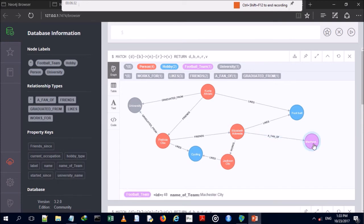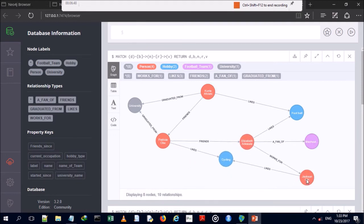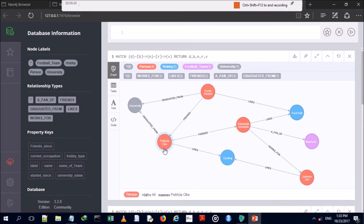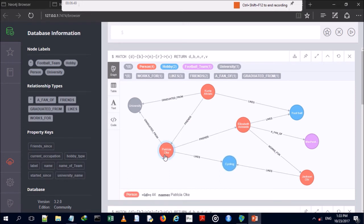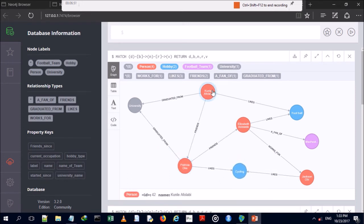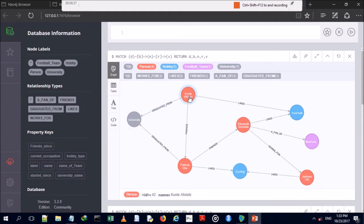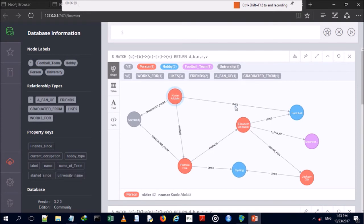The graph query shows patterns: Elizabeth Adewale likes football and is a fan of Manchester City, which is also a football team. Elizabeth Adewale works for Jackson Opie, and both Jackson Opie and Patricia Opie like cycling. We've now performed our read operations in Neo4j.